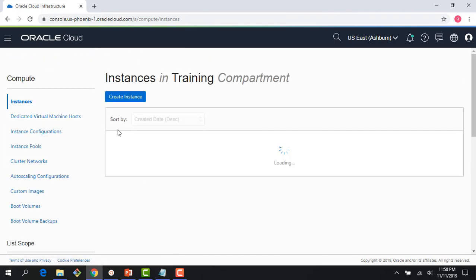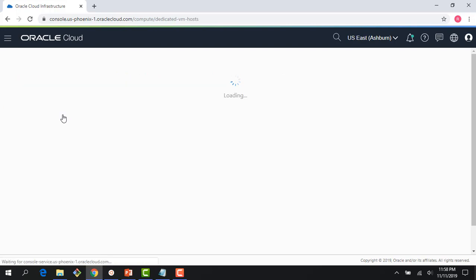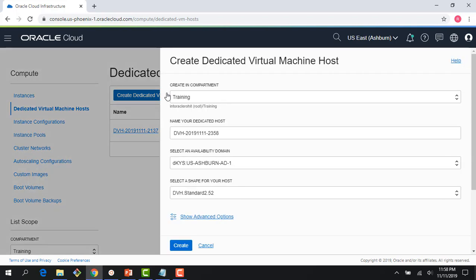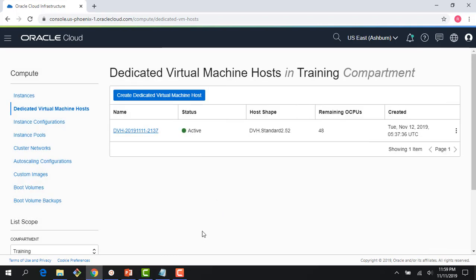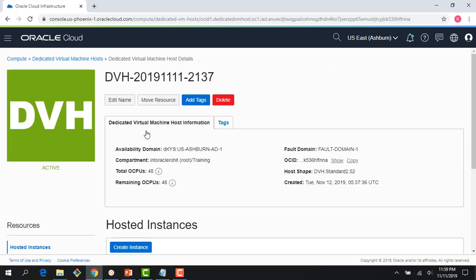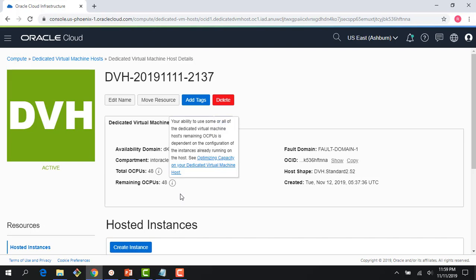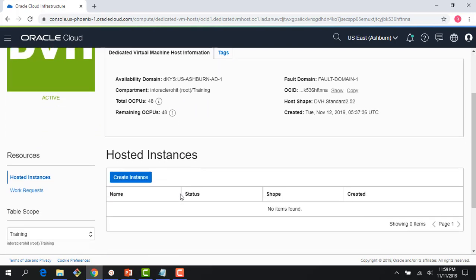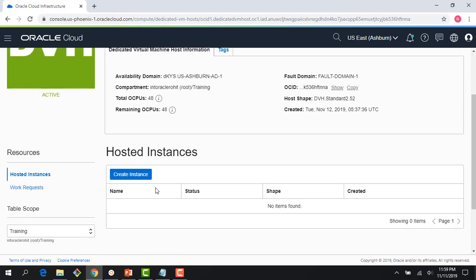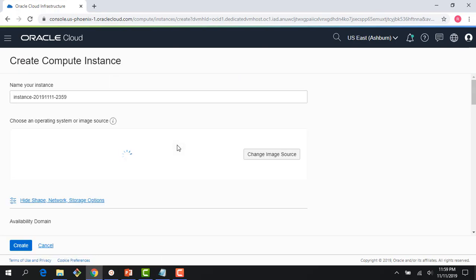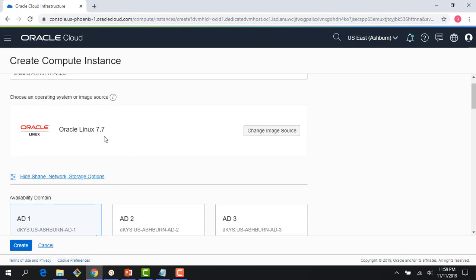So I also have a dedicated virtual machine host created. Now to create one, you could just come here and with a single click, you could create a dedicated virtual machine host. Now on this host, I can go ahead and create VMs. This is where my host is dedicated to me, but I get a choice to create VMs. If I click here, same experience as before.